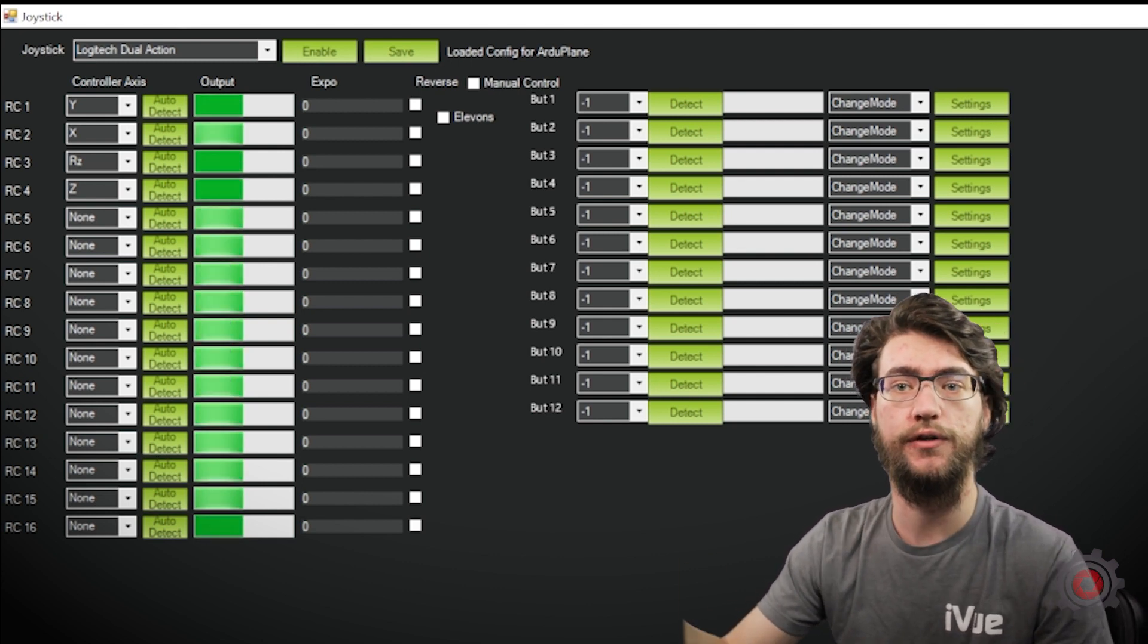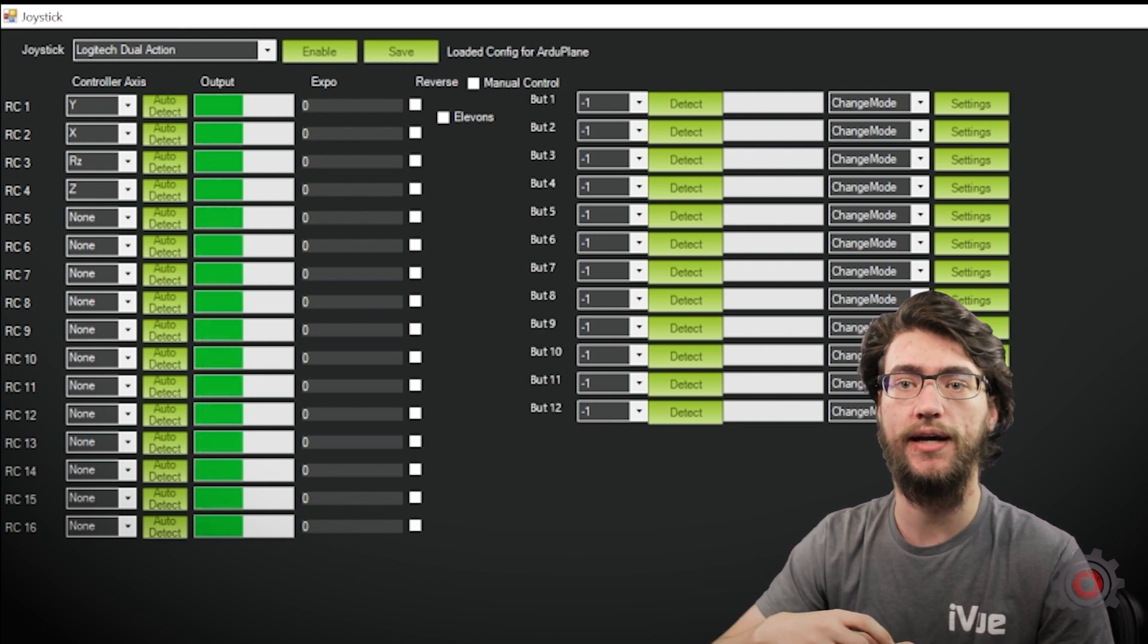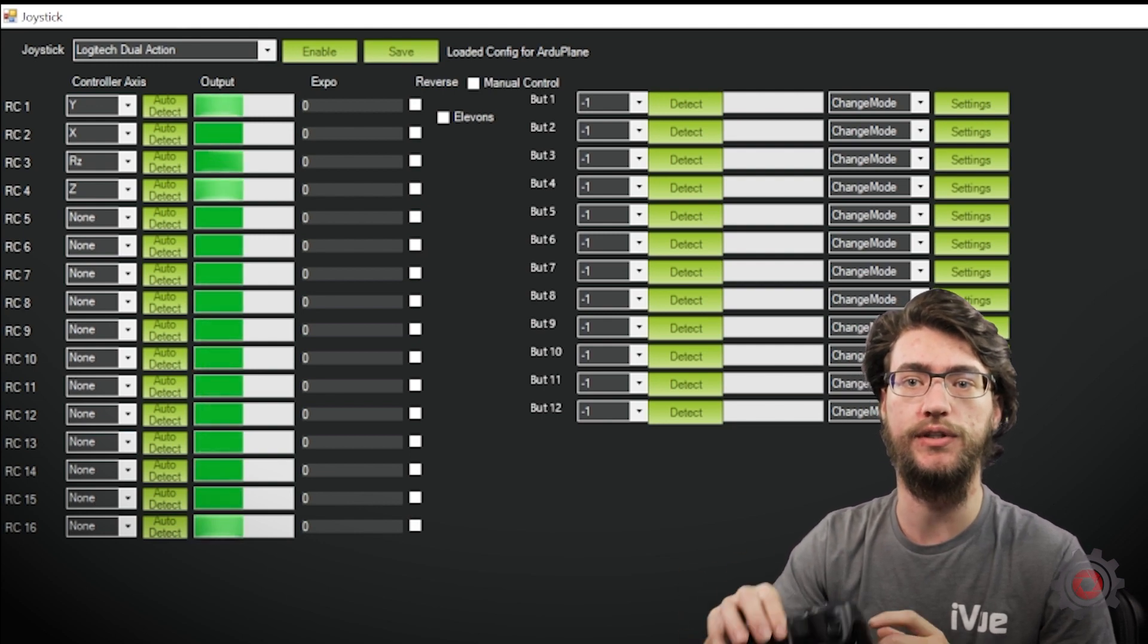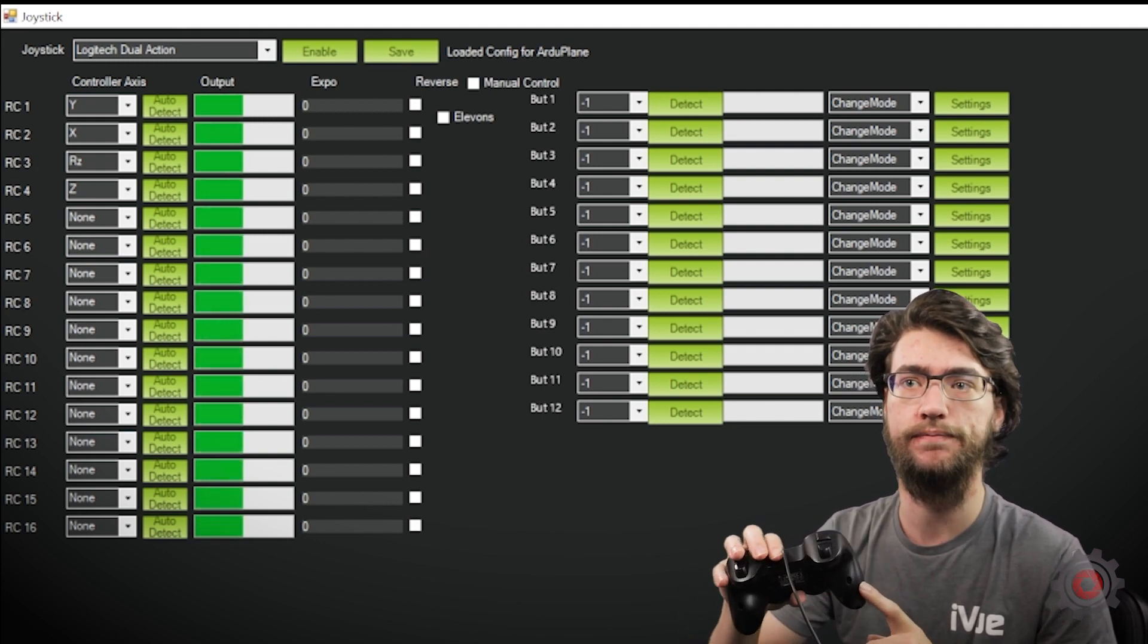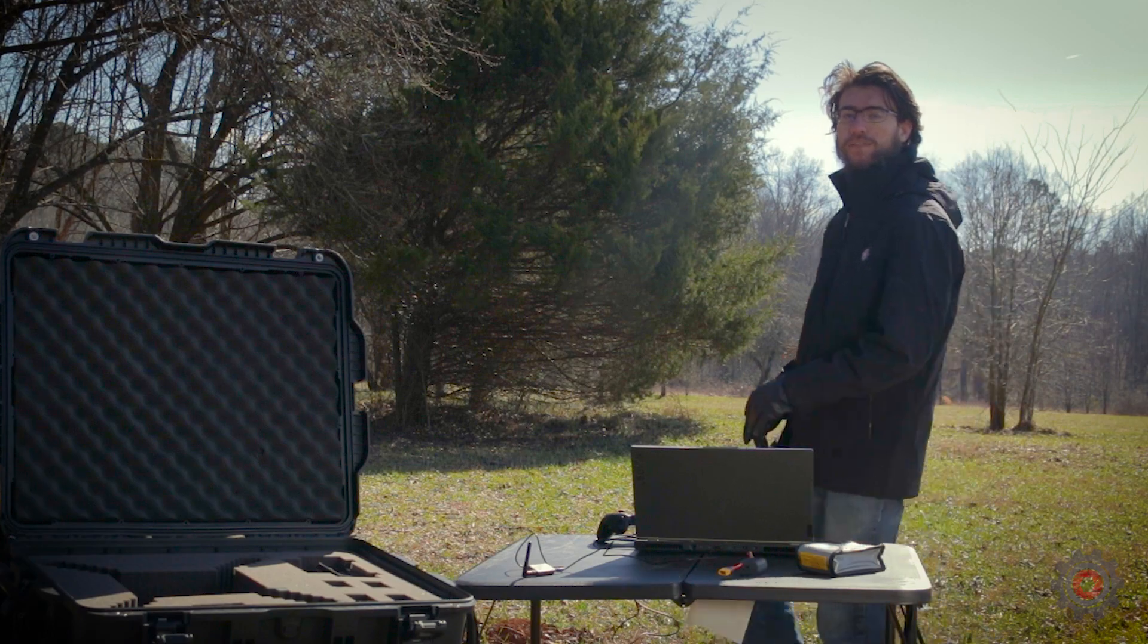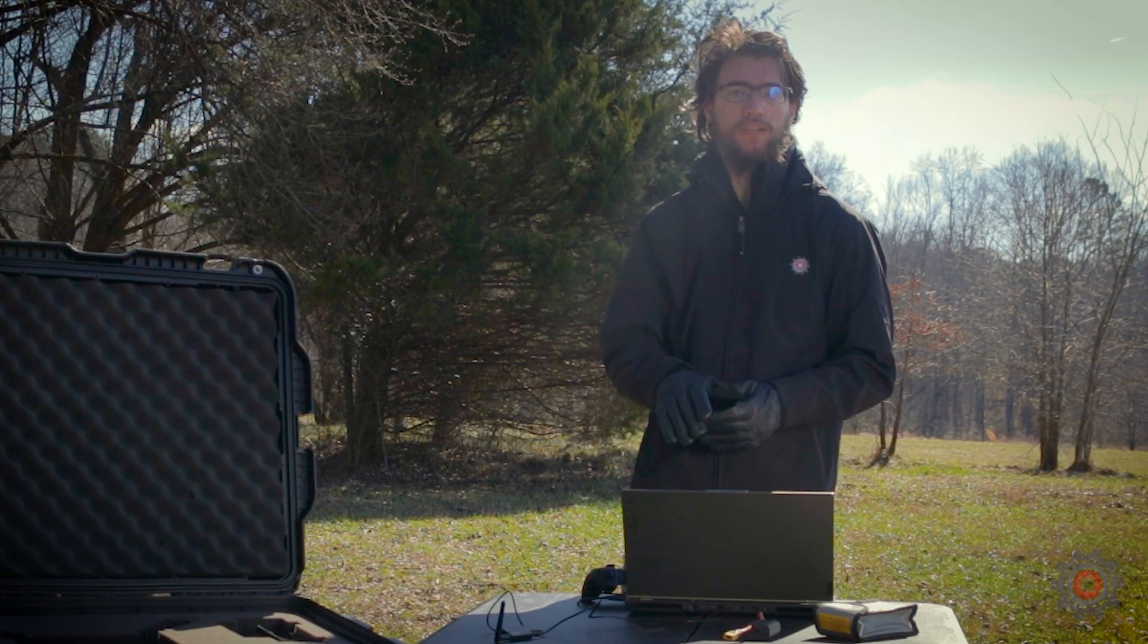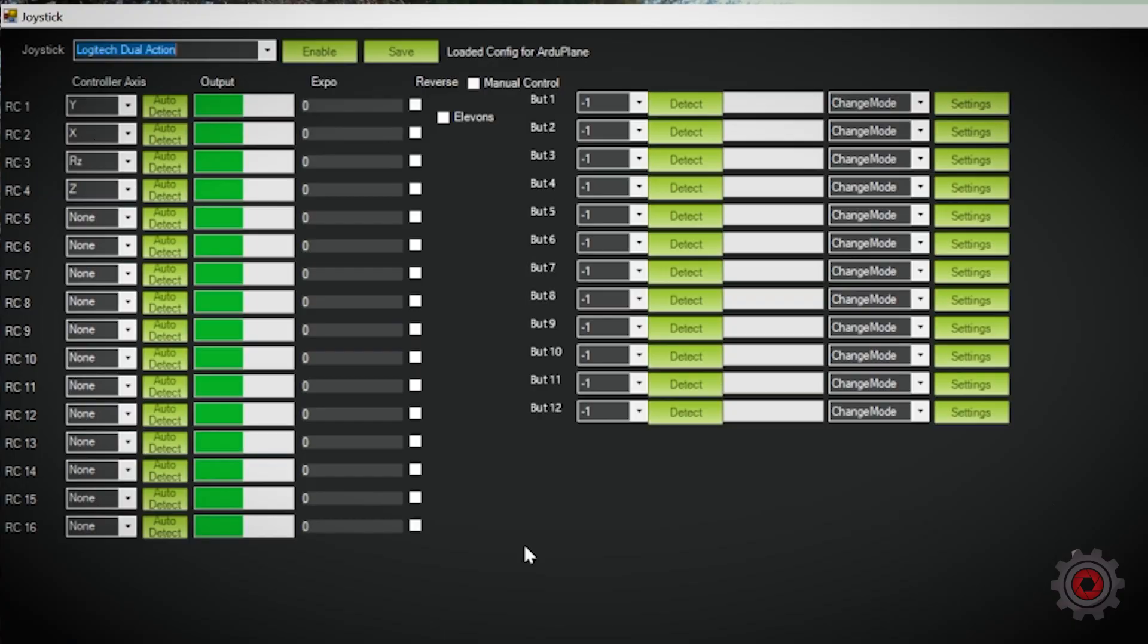All right, so now we're going to go ahead and take this out to the field and show you an actual flight using the controller. All right, so we've got DevelopAir set up out in the field and connected to the computer. So now we're going to go ahead and enable the joystick.